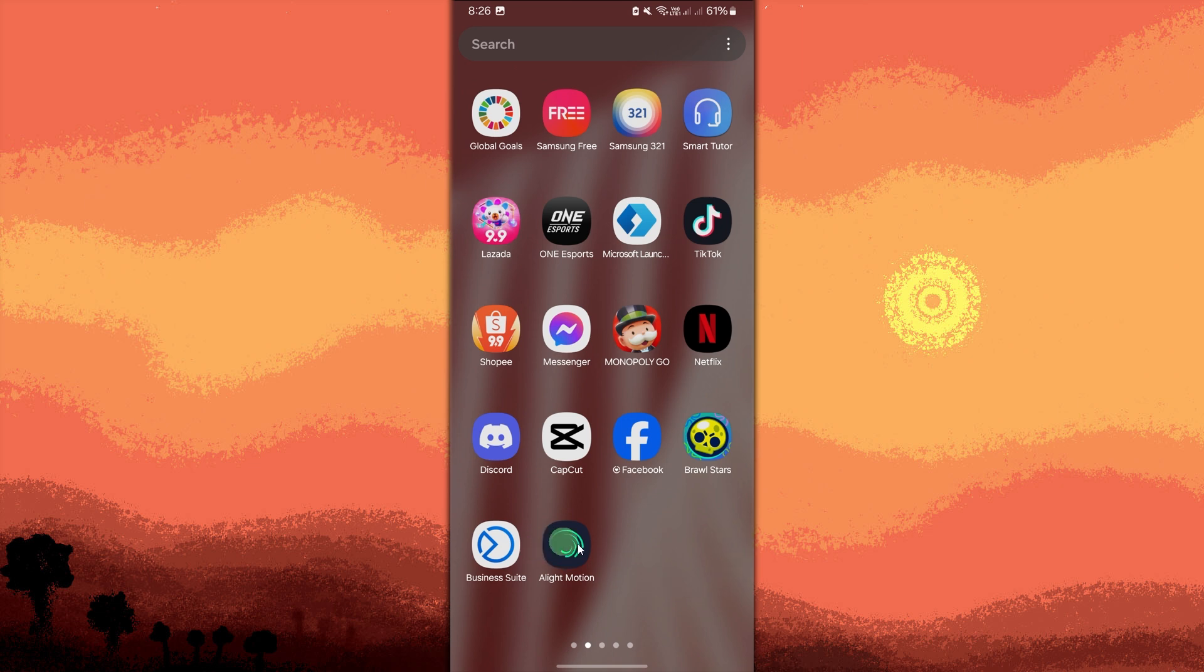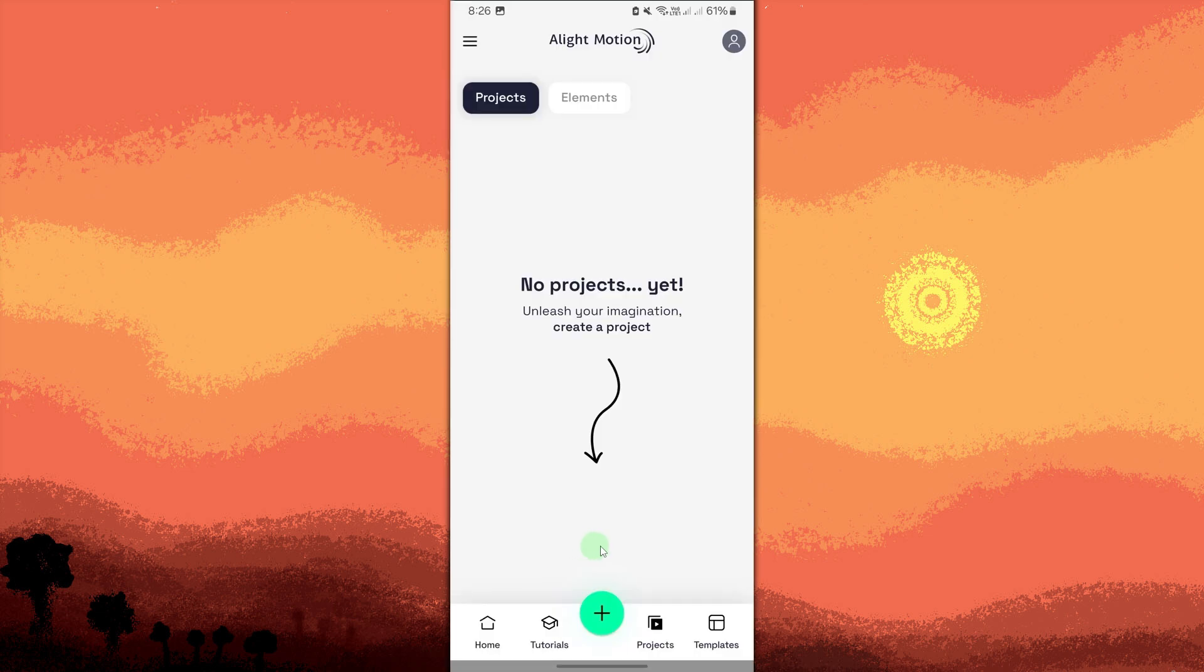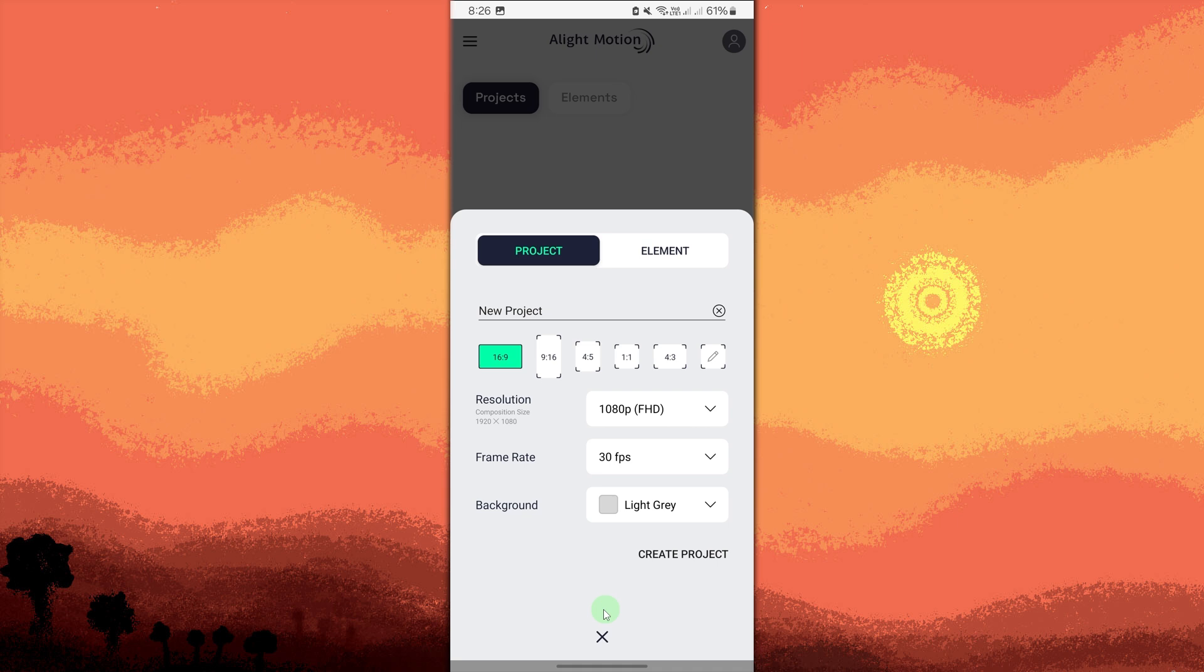Open the Light Motion app, tap the plus button to create a new project, set the resolution, frame rate, and aspect ratio for your project, then tap create.